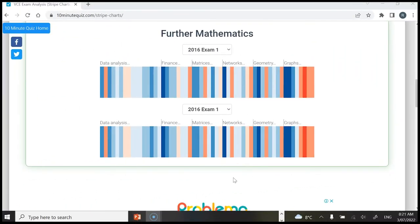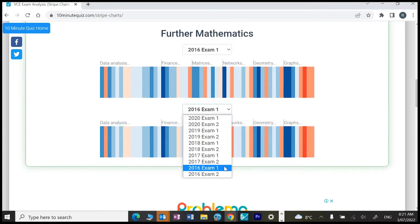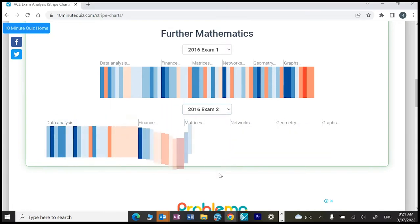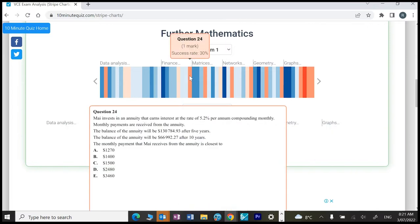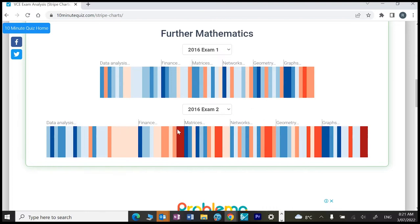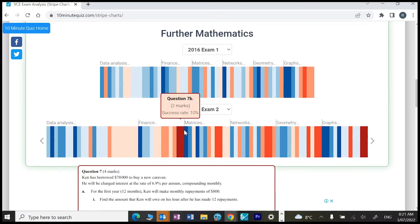Hi, in this video we're going to look at three of the hardest exam questions on finance from the VCE mathematics exam 2016 - exam 1 and exam 2. We can see a bright red stripe there so we'll definitely have a look at that question. We'll have a look at the last question from the multi-choice which only 30% of students got correct, and we'll also have a look at the last question from the extended response on finance which only 10% of students got.